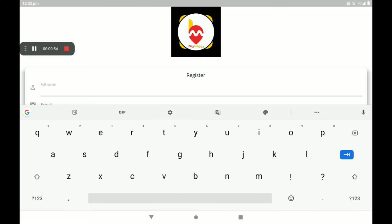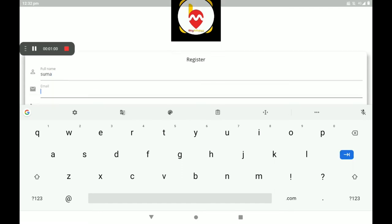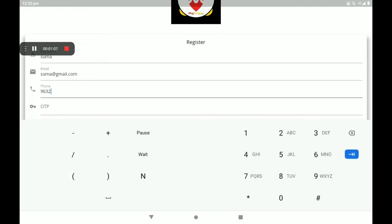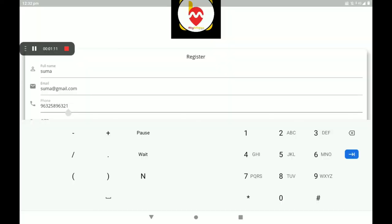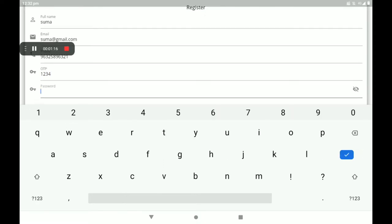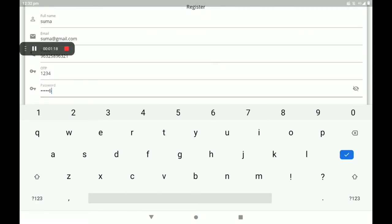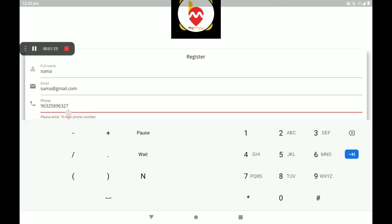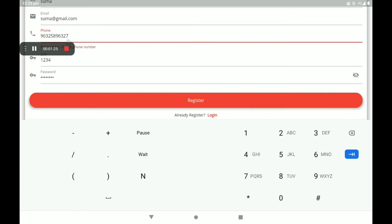Add your full name, add your email ID, add your phone number. An OTP will come automatically to your mobile phone number. Please add the OTP, then set a strong password. After filling in all details, click on 'Register'.